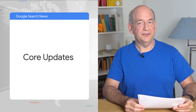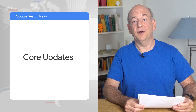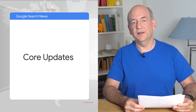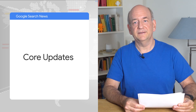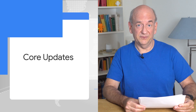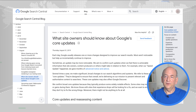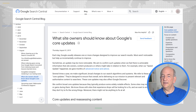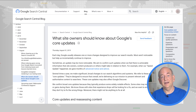We recently launched a ranking algorithm change called the May Core Update. We make these updates multiple times a year. We call them Core Updates because they affect the core of our systems and can result in changes across Search and Discover. If you're curious to find out more, we have a blog post on what site owners should know about these updates. We confirm broad core updates because they typically produce noticeable effects. Some sites may see drops or gains during them.